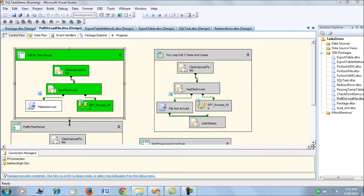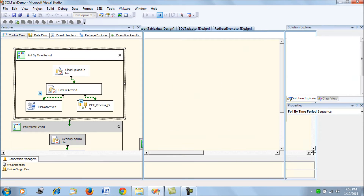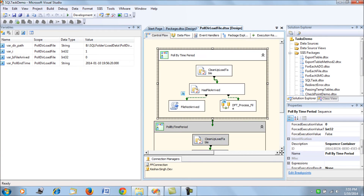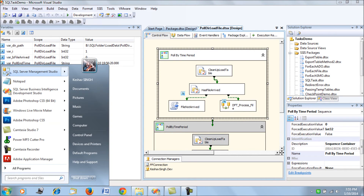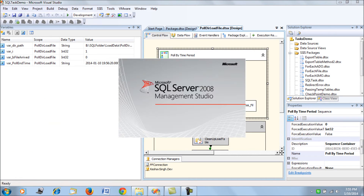As you can see, the file has been loaded into our SQL Server destination. Let's verify this in SQL Server and check if the data got loaded into the table.